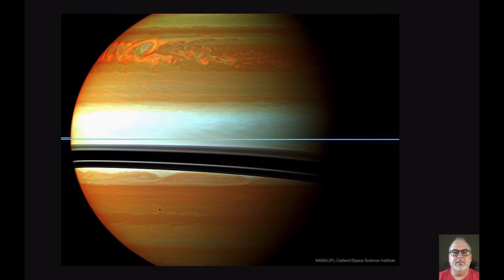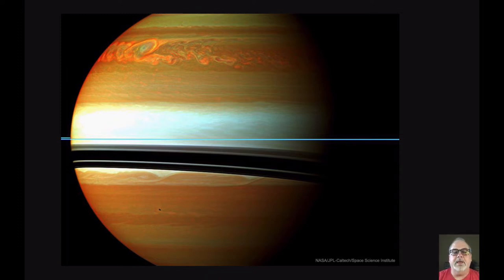Hello, everybody. My name is Jimmy Newland, and I teach IB Astronomy at Beller High School, along with AP Physics C. I wanted to introduce myself and talk a little bit about the course. I'm going to start with the first thing I start with in class every day, which is the Astronomy Picture of the Day.